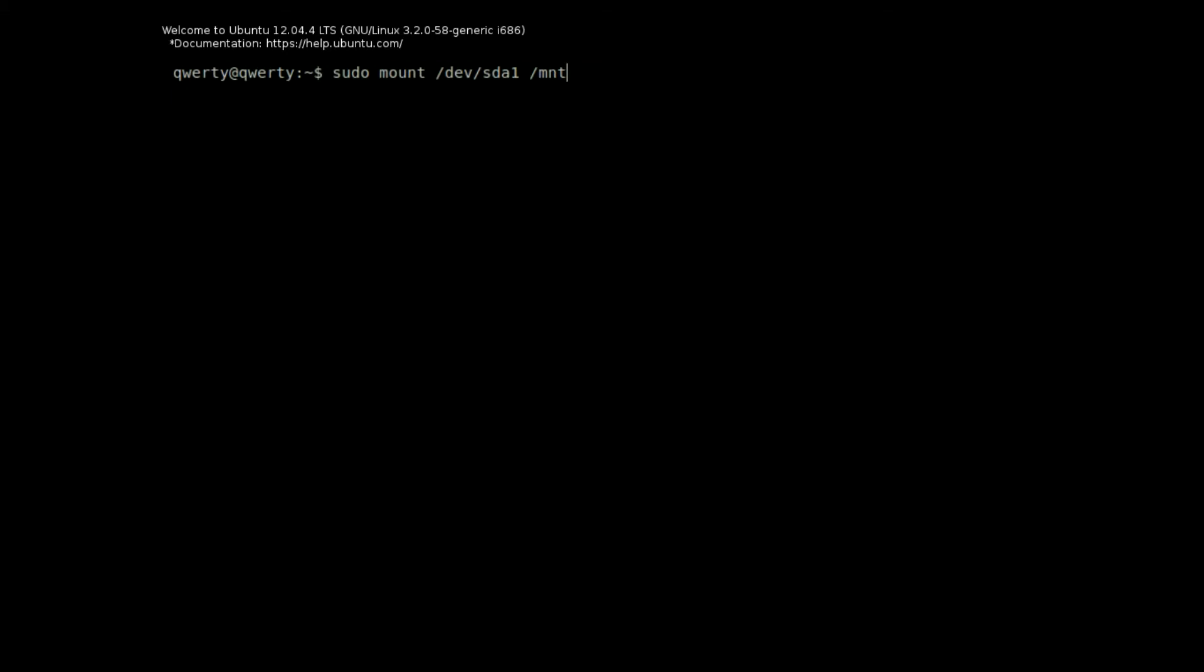And we're going to type in sudo mount slash dev slash sda1 space slash mnt. Press enter. Now you don't have to use a password on this because it's a passwordless sudo screen. And then we type sudo chroot slash mnt. And then we can change the password.